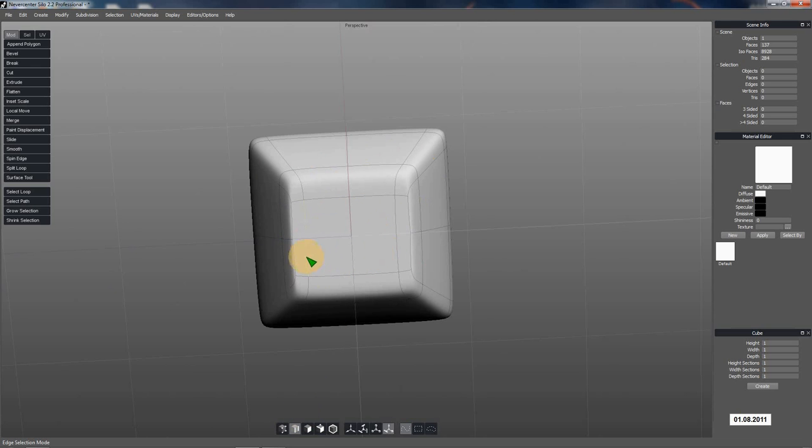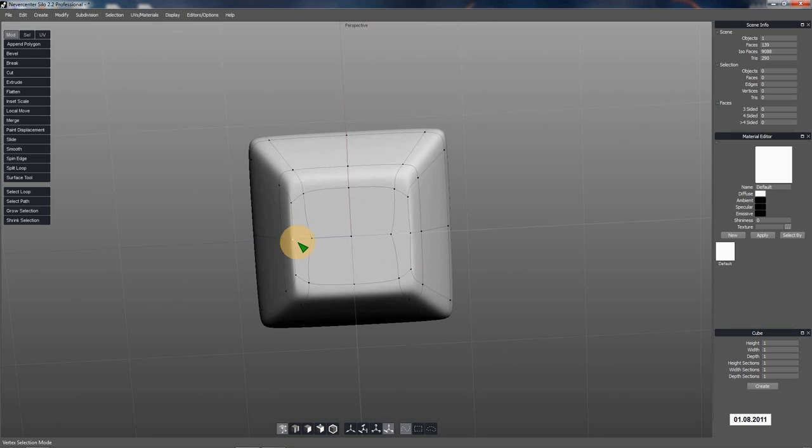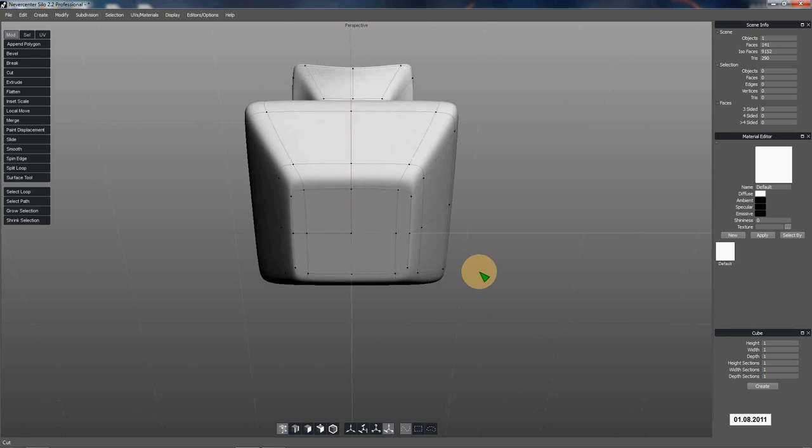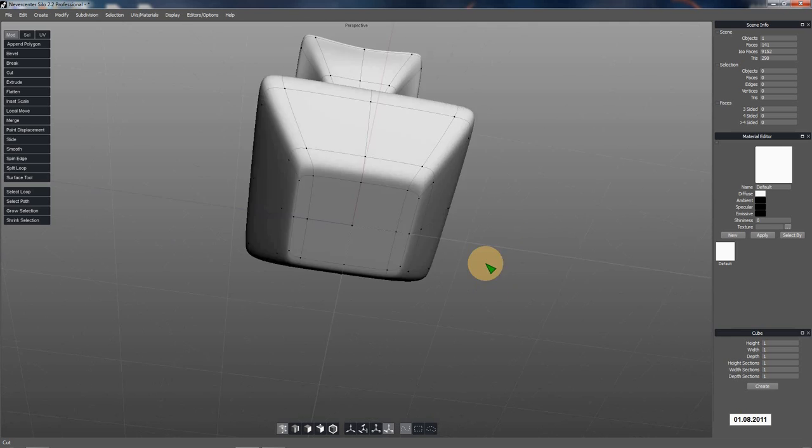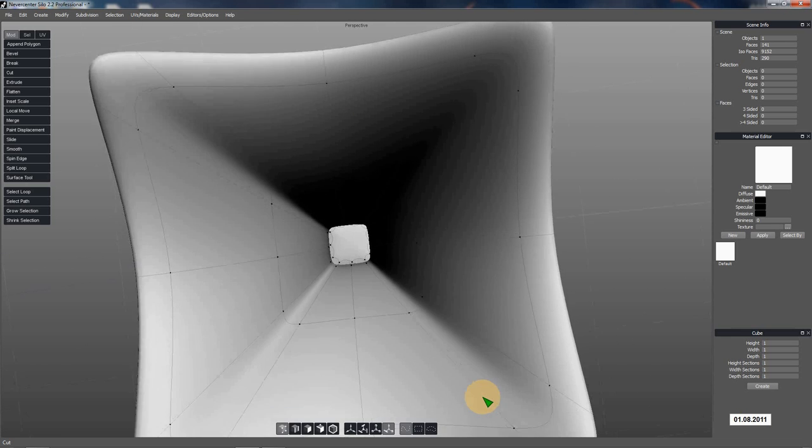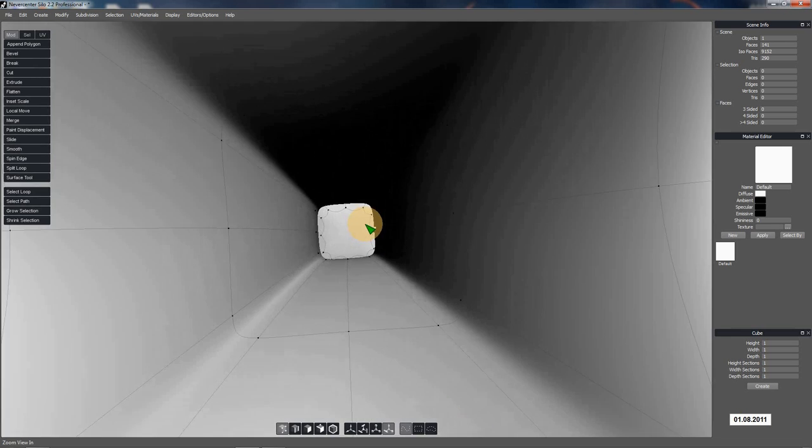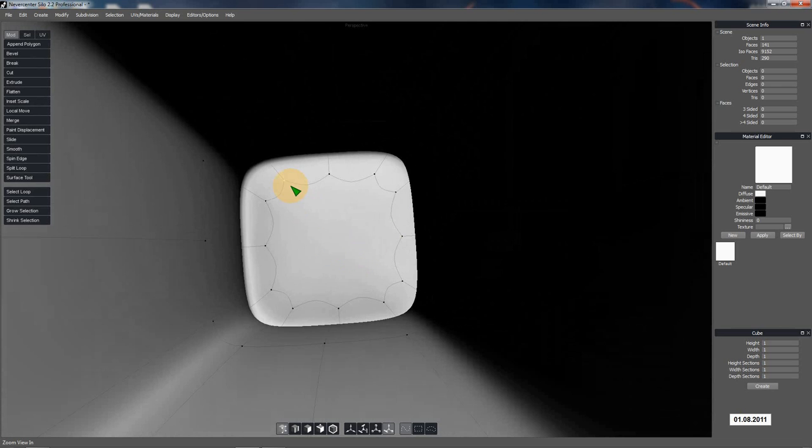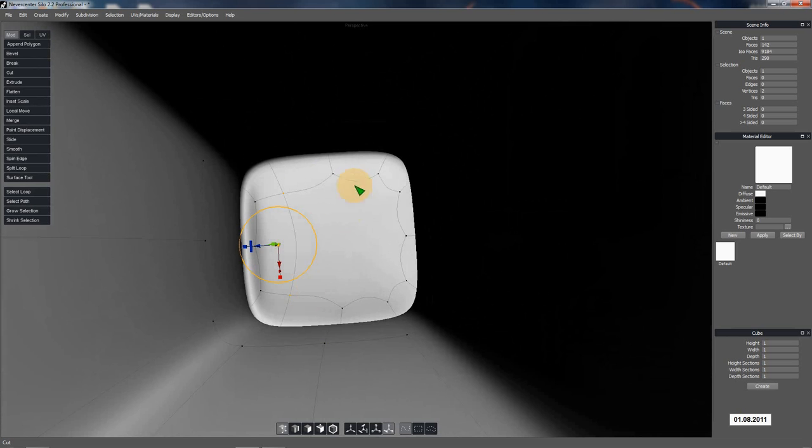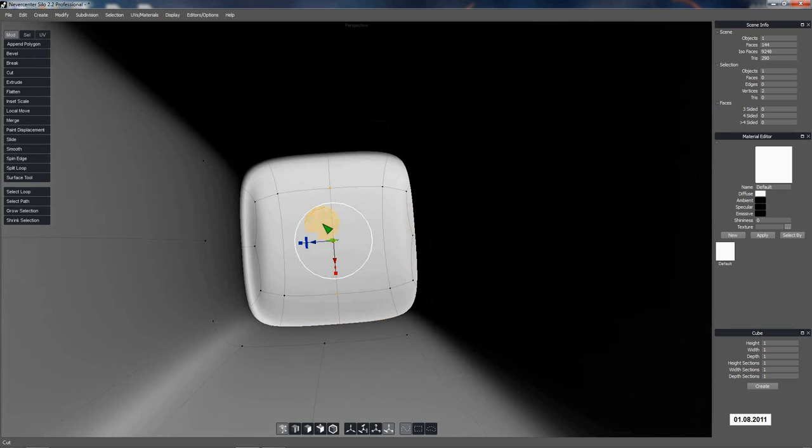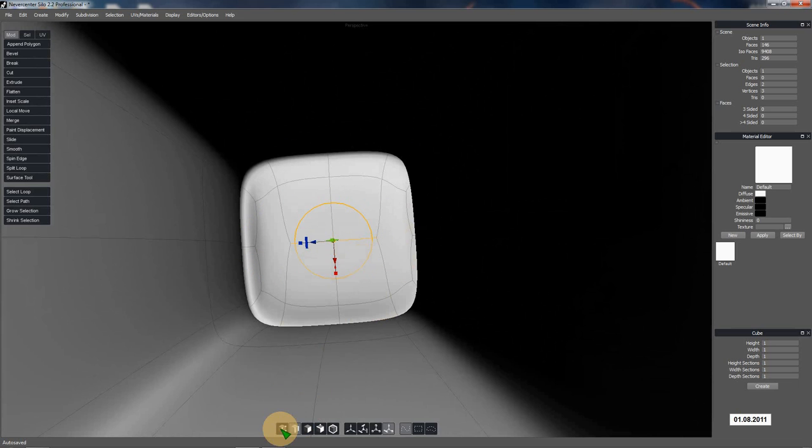All I'm doing is basically clicking a point and then clicking the point across from it and then hitting X. Then I selected the lines through the middle and hit X to get a line going through there and then went back to point mode and connected those. So it's going to be point mode, click, click X, repeatedly through the middle edges, then go to edge mode and back to point. Those little shortcut keys are so handy.